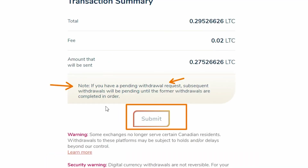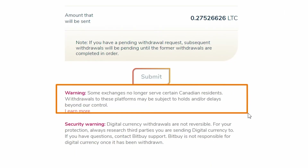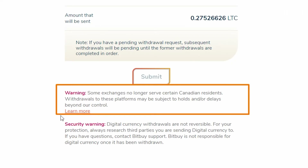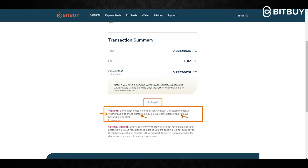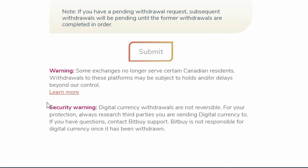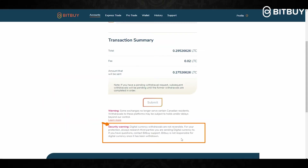Also keep in mind some exchanges no longer serve Canadian residents, so if you are sending your crypto to those platforms, you are subject to holds or delays which are beyond Bitbuy's control. Digital currencies such as Litecoin are not reversible, so for your protection always research the third party you're sending digital currencies to. If you have questions you can contact Bitbuy support, but Bitbuy is not responsible for any crypto you have withdrawn from the platform.